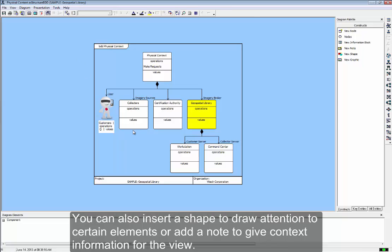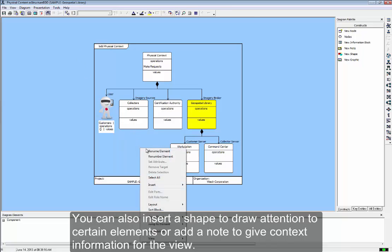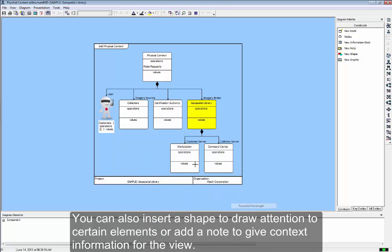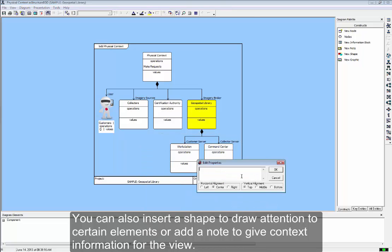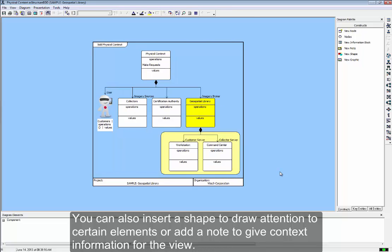You can also insert a shape to draw attention to certain elements, or add a note to give context information to the view.